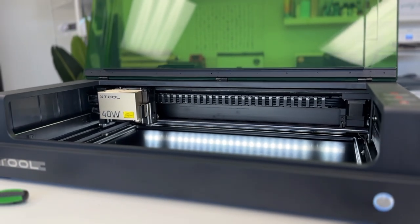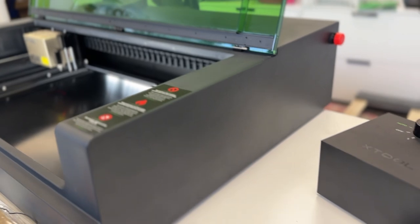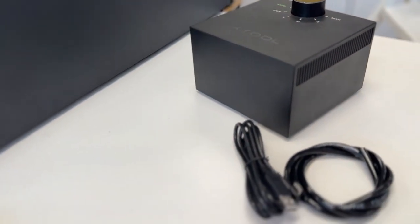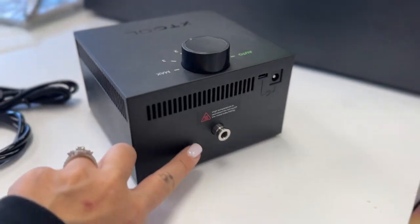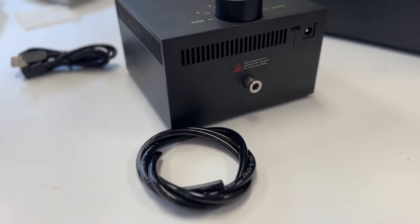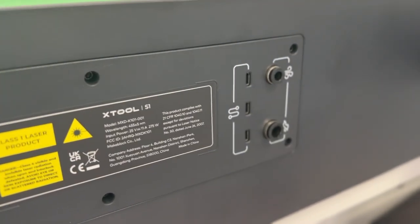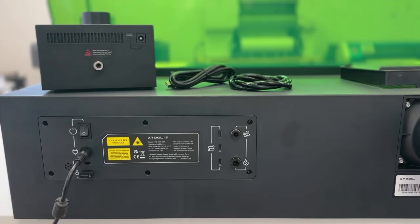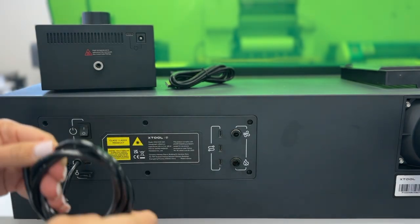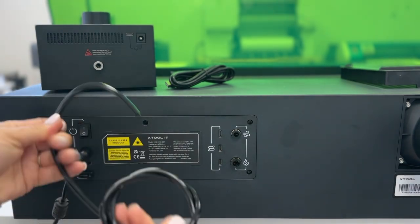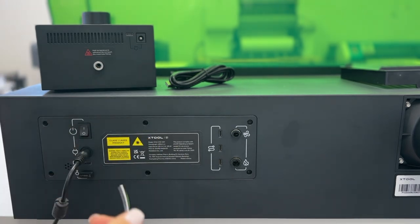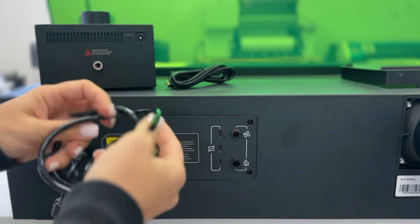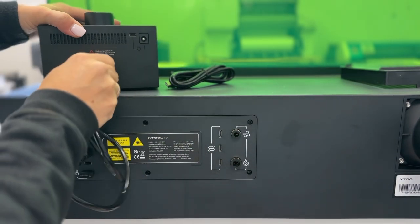Now, if your machine came with an air assist, you can also install this. This air assist is not included with all packages—you can buy it separately. It's different than the M1 or the P2 in how it's installed. What you're going to do is take the tubing and you're going to put it into the back of the air assist, and it'll kind of snap in there. And then the same thing goes for the other side of the tubing into the back of the S1. You've got a little symbol there for what looks like blowing air.